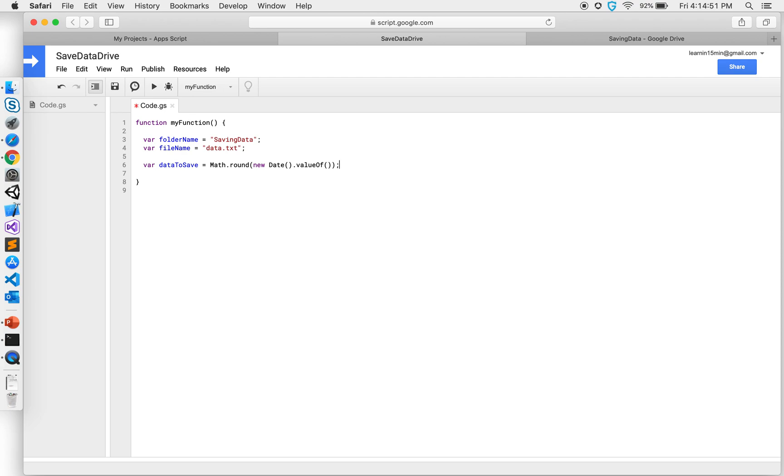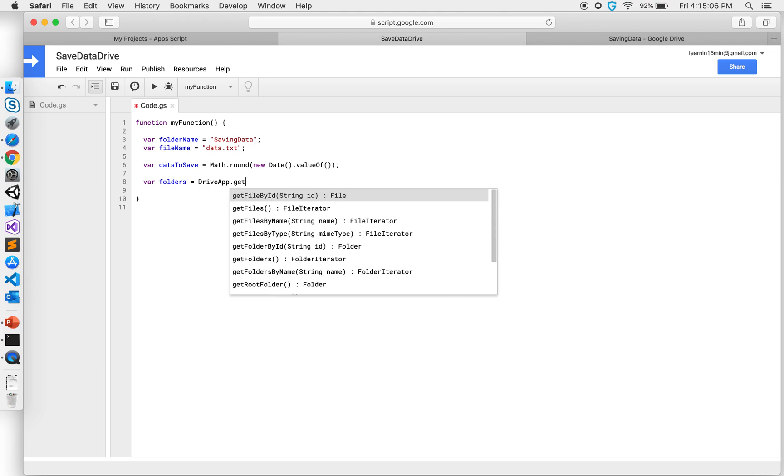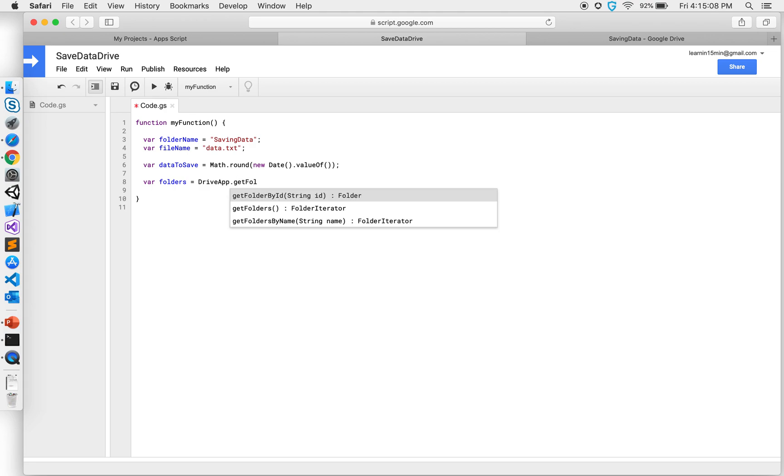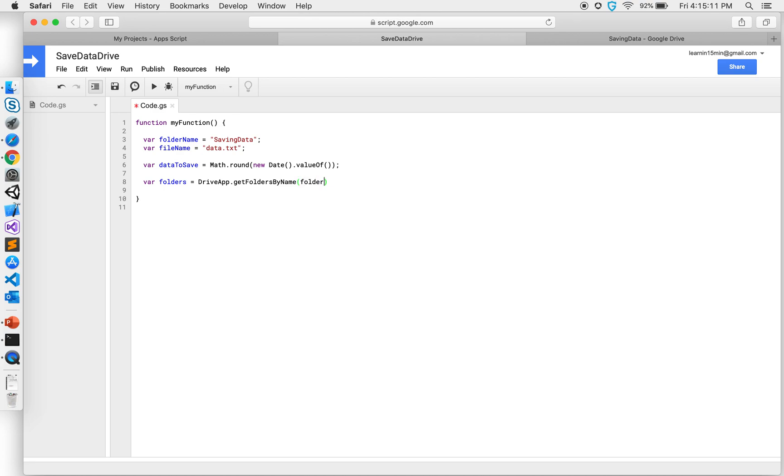So we have this data that I want to save inside a particular file. So now let's go ahead and get the folder that I need. So I'm gonna say get folders, variable folders equals DriveApp.getFoldersByName.